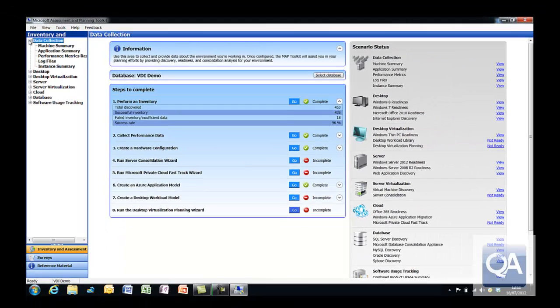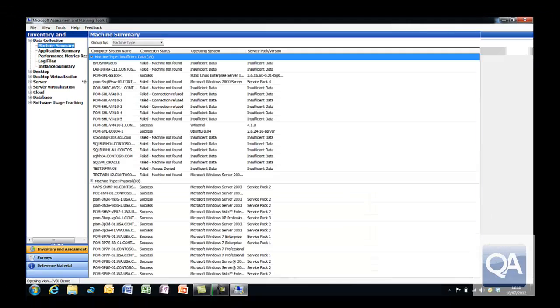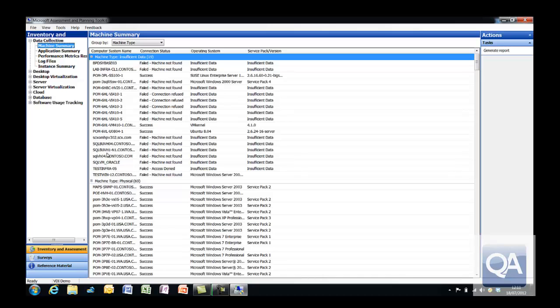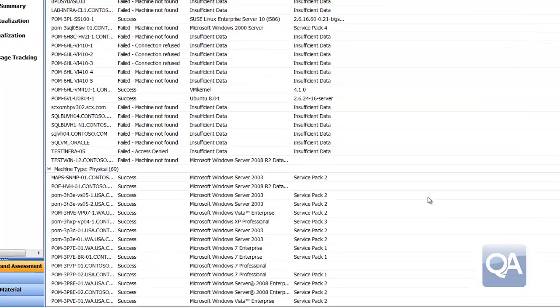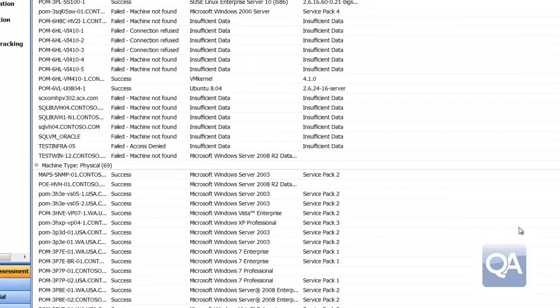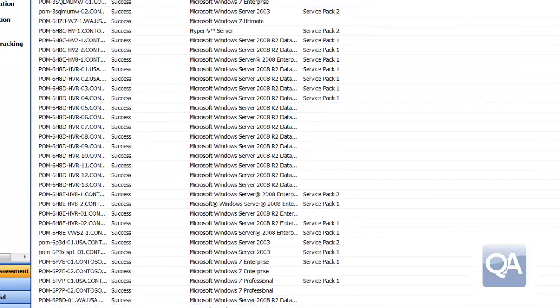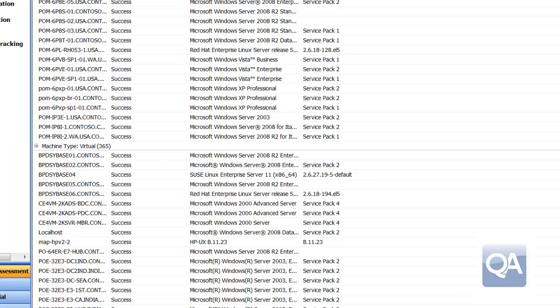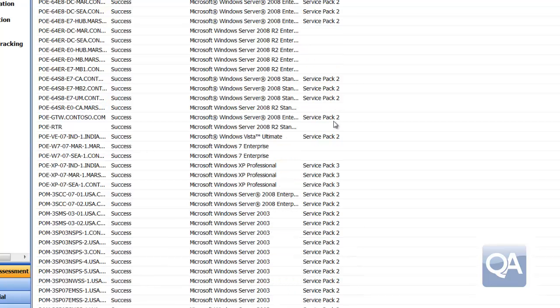We need to go through the assessment process. If we just quickly look at the machines that have been inventoried, you can see that we've got a range of operating systems—some server operating systems, some workstation operating systems—where performance data has been collected.